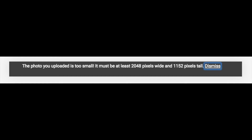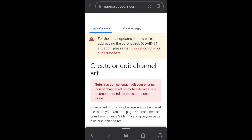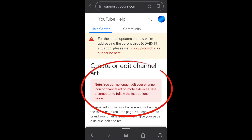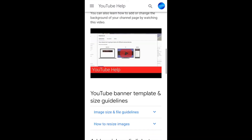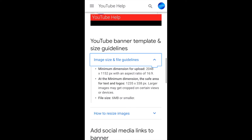If at any point you're receiving an error message saying that your photo is too small, let's head over to the YouTube help page. You can ignore the pink box, because we know that we can do it on a mobile device — that's what we're doing right now. If we scroll down a little bit, it tells us what the recommended size of the banner should be. Scroll down a little further and click on image size and file guidance, and here you'll be able to see the minimum size of the banner and also the maximum file size allowed to be uploaded.